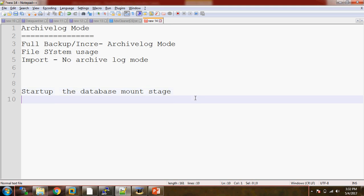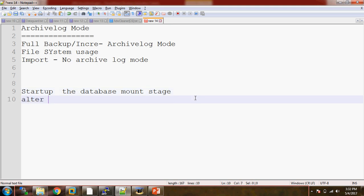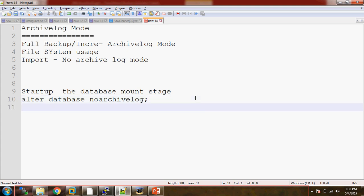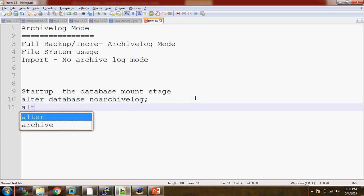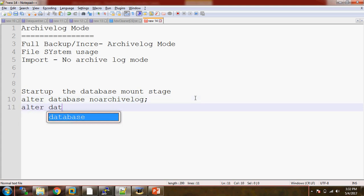In other words, we need to startup the database in mount stage, and then run ALTER DATABASE with whatever log mode you want — archive log or no archive log — and then you can open the database.